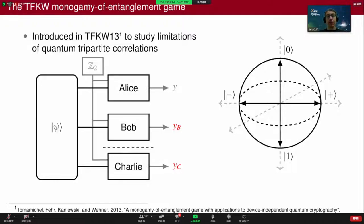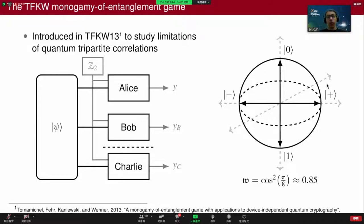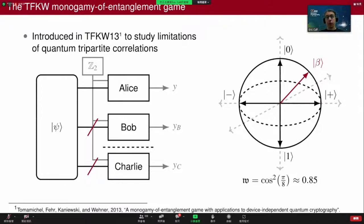The winning probability of this game ends up being 85 percent, exactly cos²(π/8), and not one because of the property called monogamy of entanglement which this sort of illustrates. It's interesting to note that by using a maximally entangled state between them and Alice, either of the two players might guess the result correctly; however, both can't guess it with probability greater than 85 percent. What was shown by Tomamichel et al. is that there's a very simple optimal strategy for this game — it's simply unentangled.